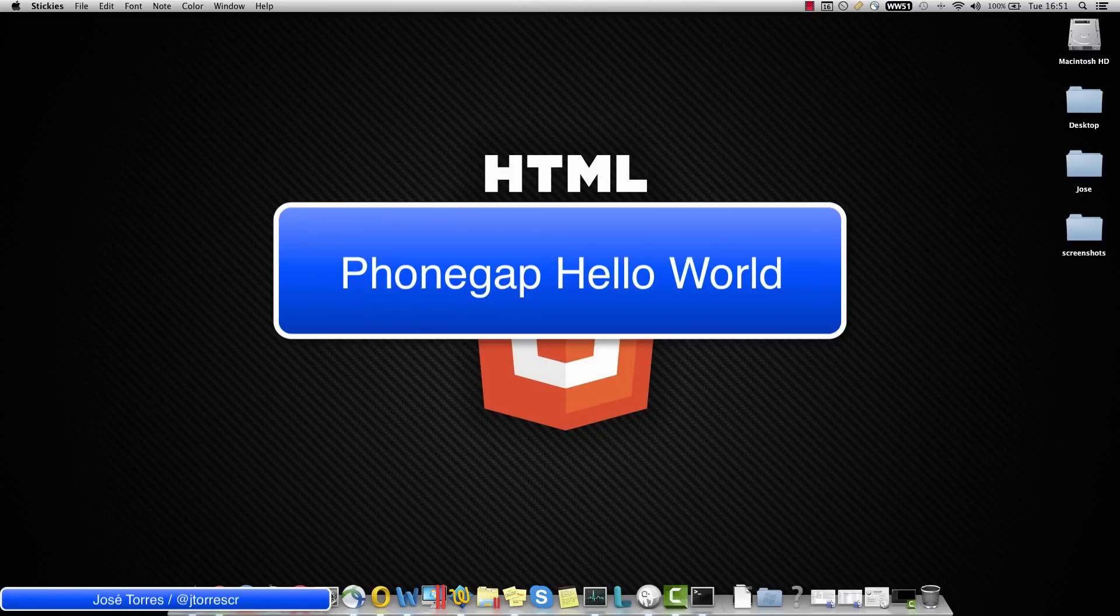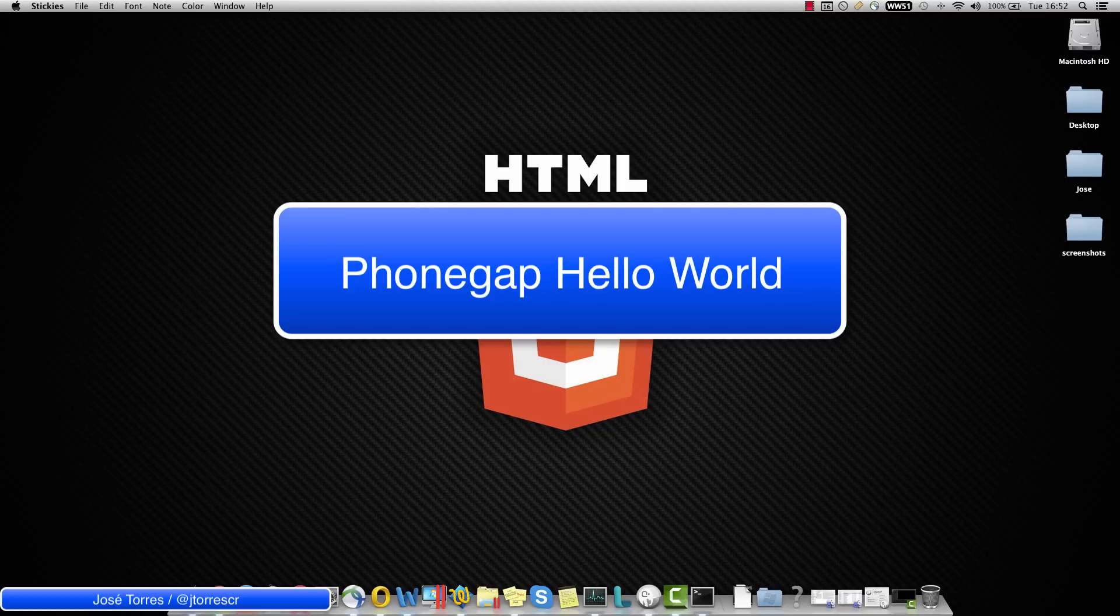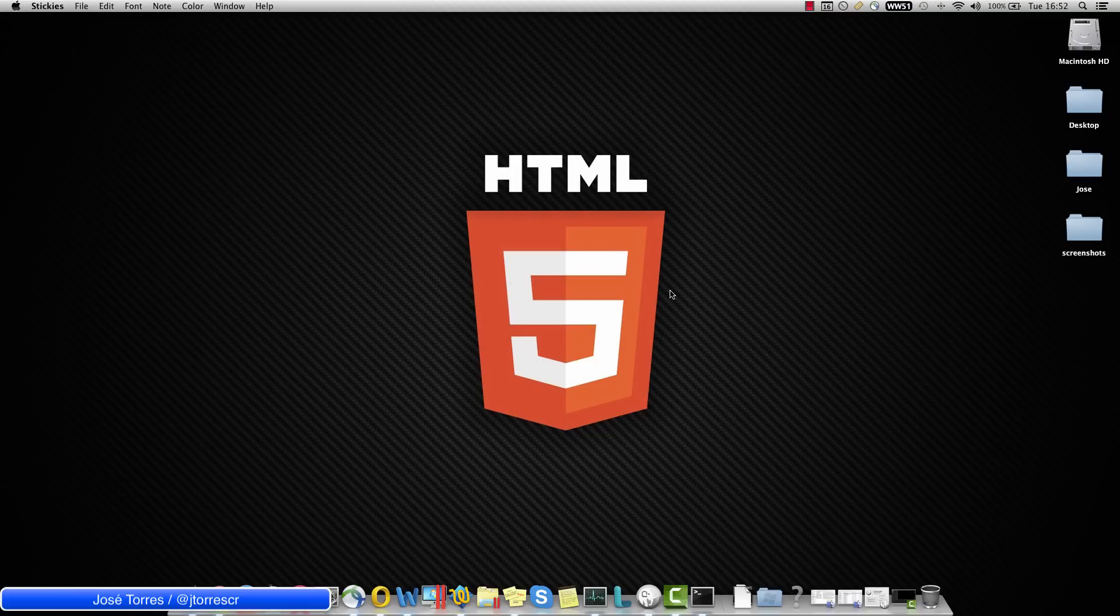Hello and welcome back. This is José Torres and today we are going to create a Hello World using PhoneGap. It is something important that we need some additional things to run and debug PhoneGap in a web browser. So we are going to start with the browser.